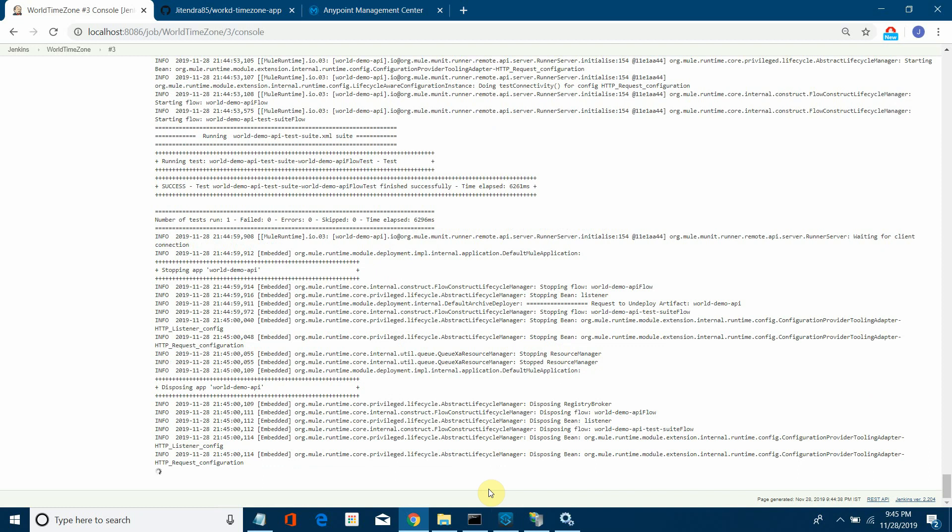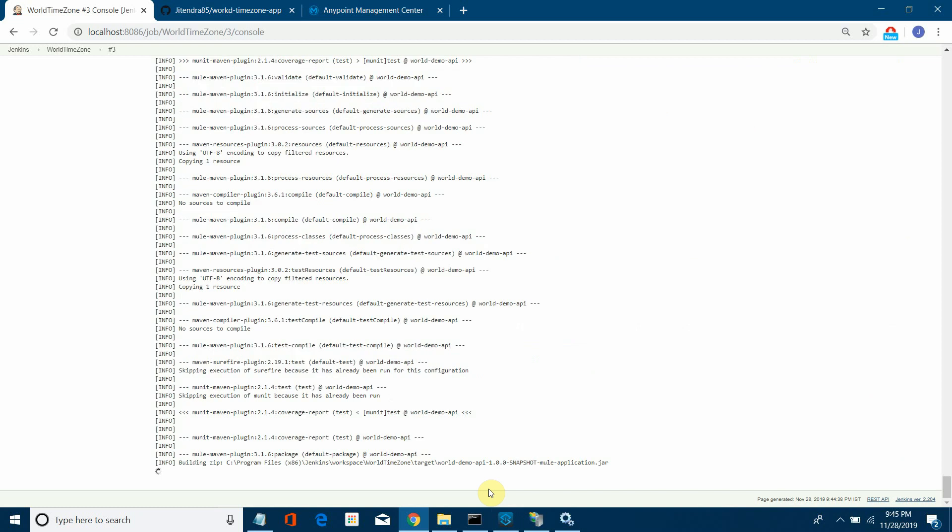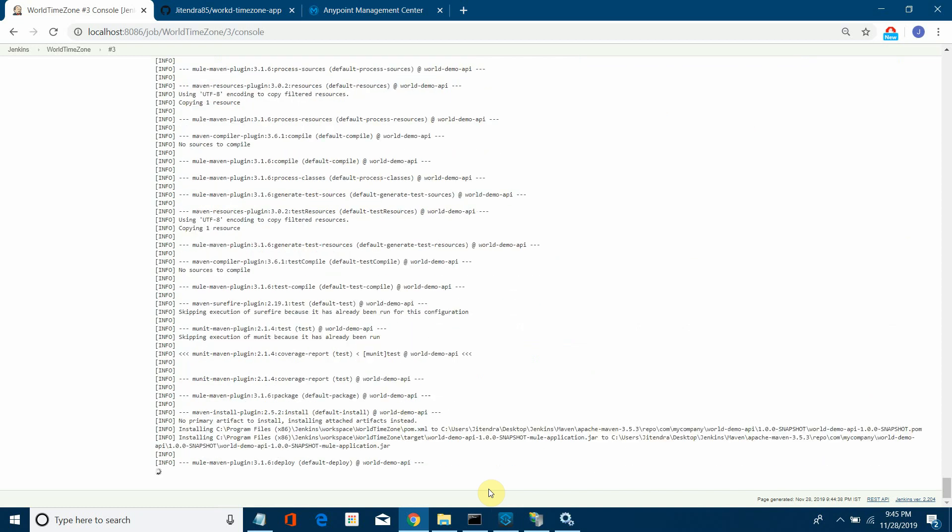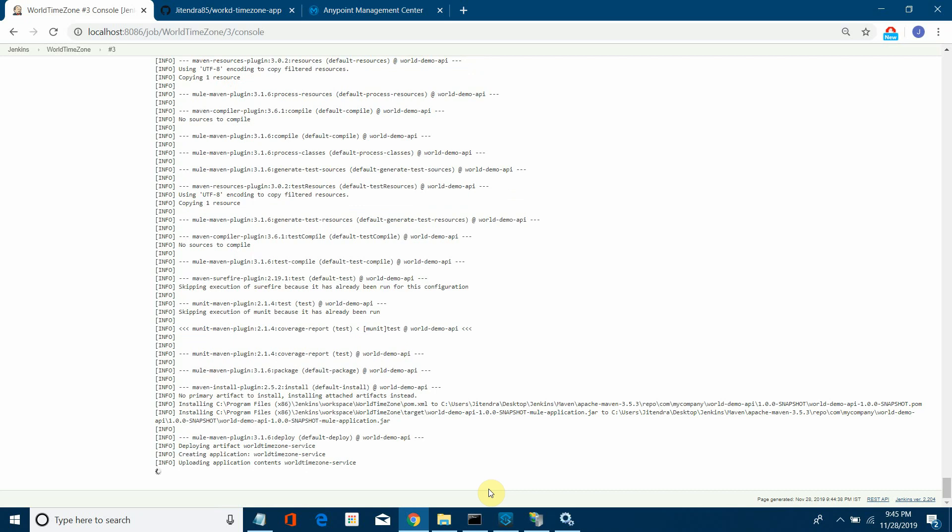Always make sure you skip the test cases for these steps because we already explicitly give the command mvn test. We already have stages to test the test cases, so it's better to skip the test cases at various stages. It's a simple command: skip test case equals true or skip test equals true.